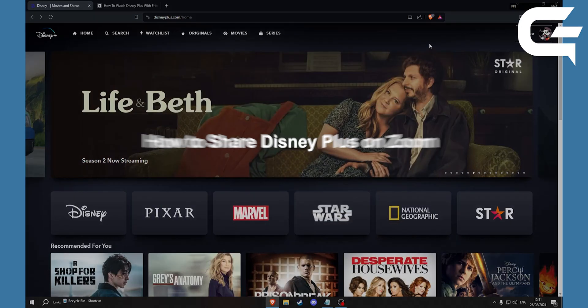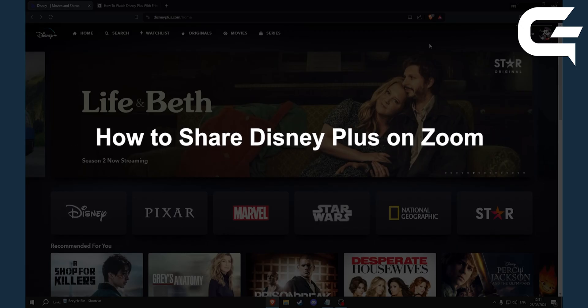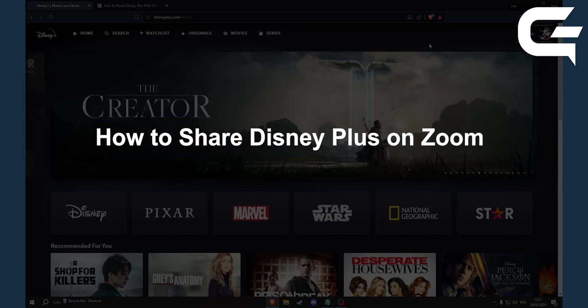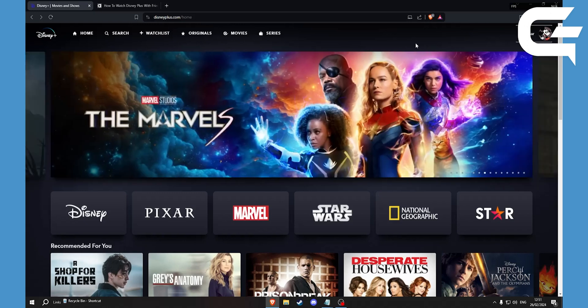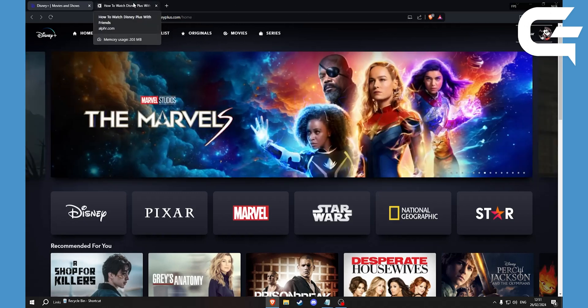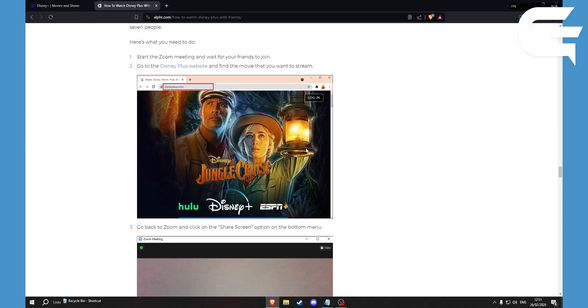Hello, today I'll be showing you how to share Disney Plus on Zoom. First, you need to open Zoom and go into a call with your friends. Then go to the Disney website and find a movie you want.